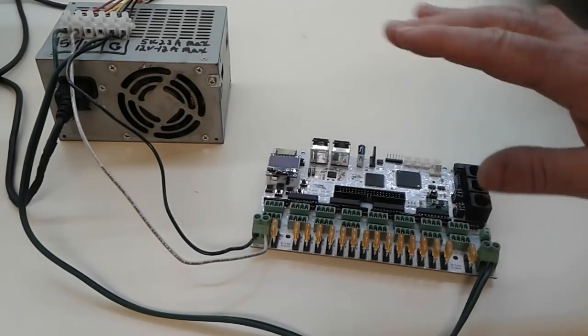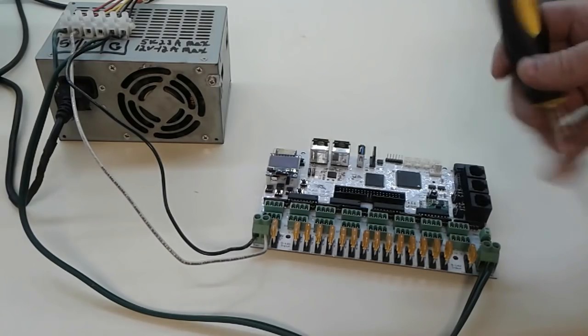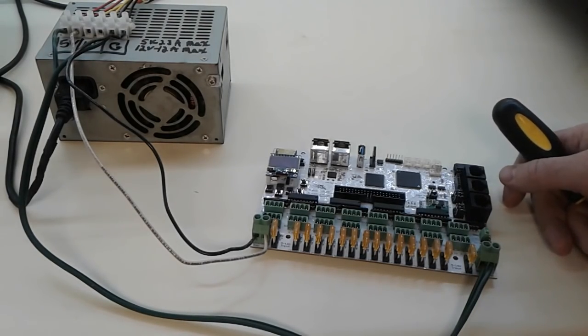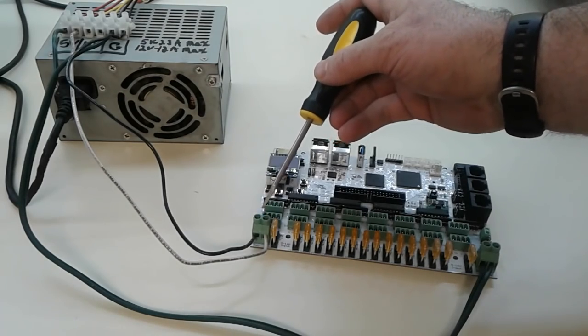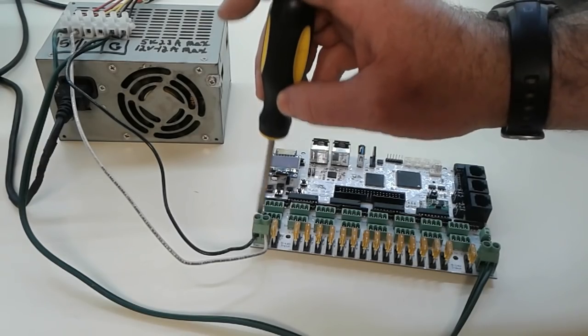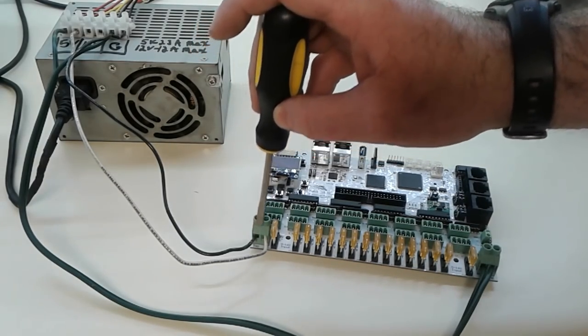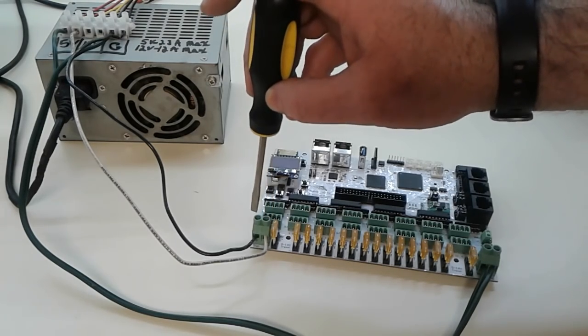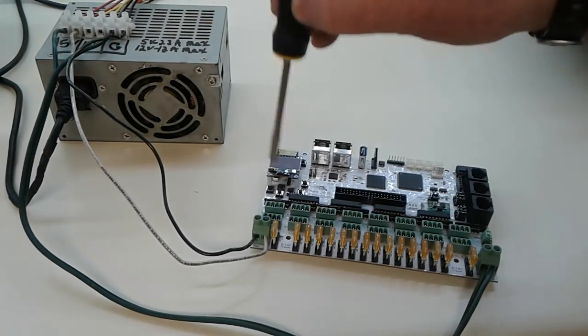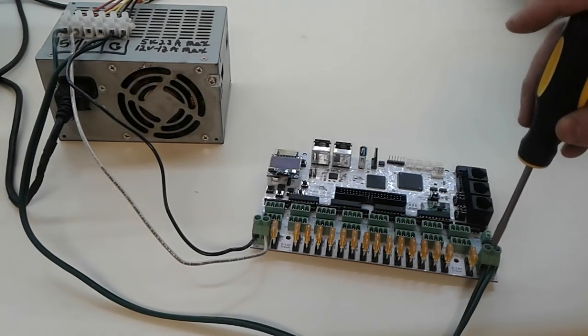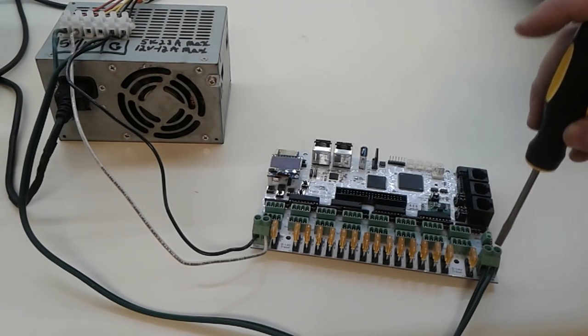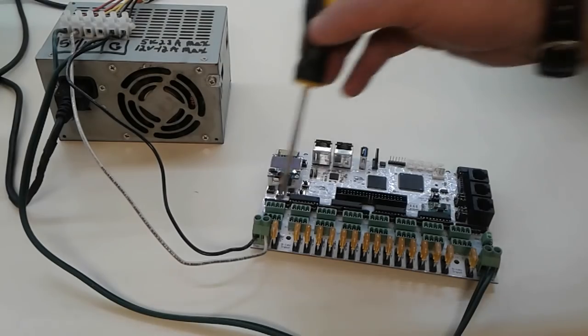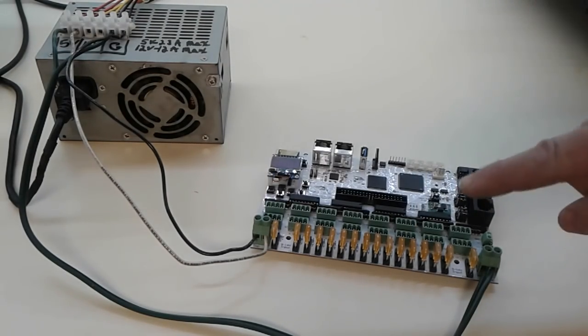I want to explain to you the difference between these inputs and the V2 inputs on the Falcon controllers. The current version of the V3 shows that on the left hand side we have a power input and the hot is on the inside, on the right side. The ground is on the left. If you go to the other side of the board, the hot is on the left and the ground is on the right. So these two power inputs are set up in reverse.